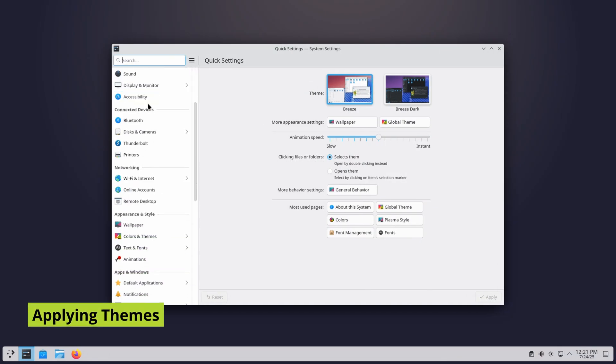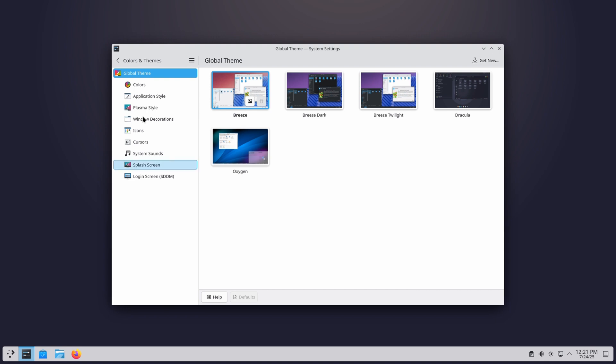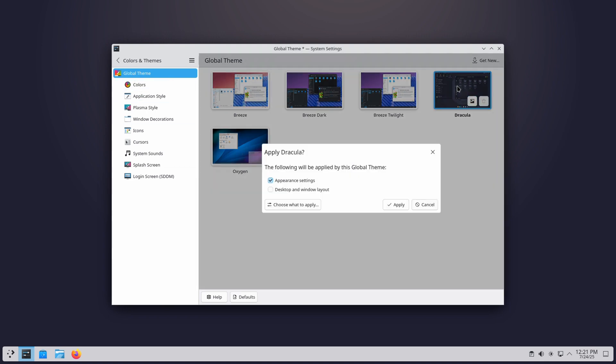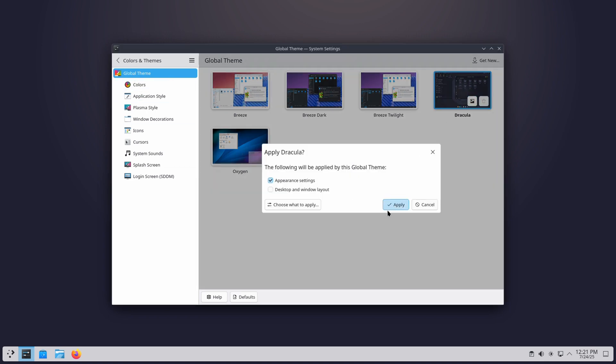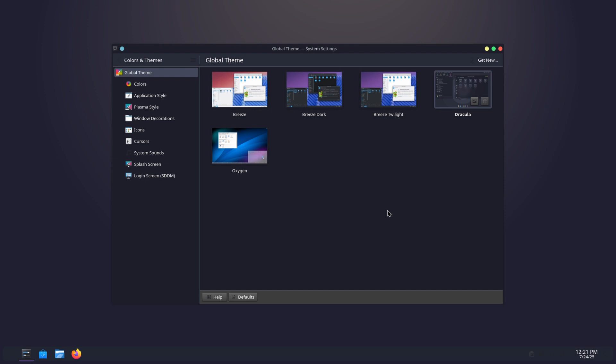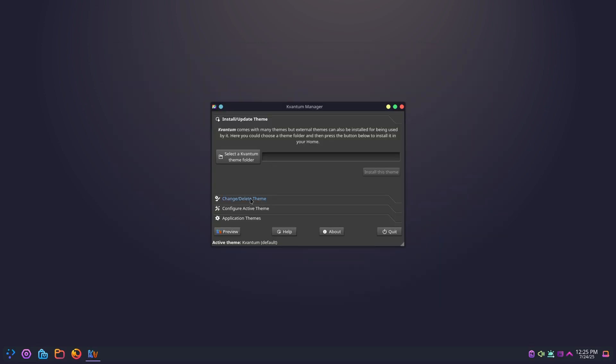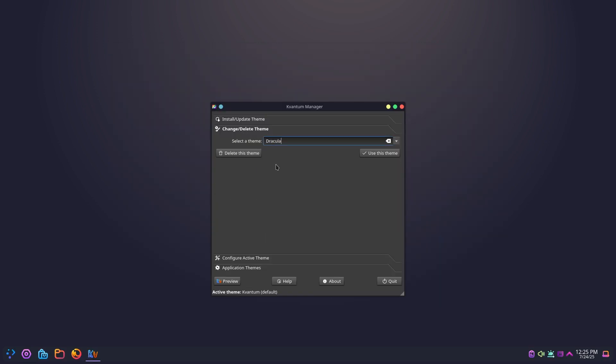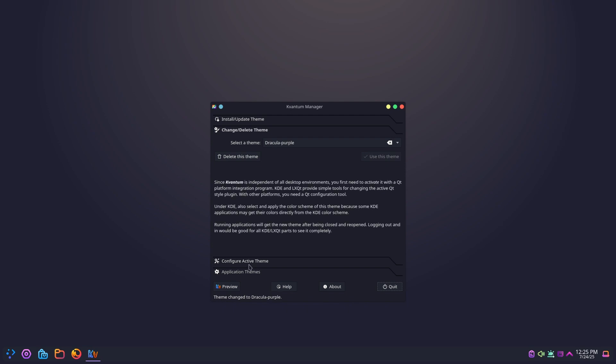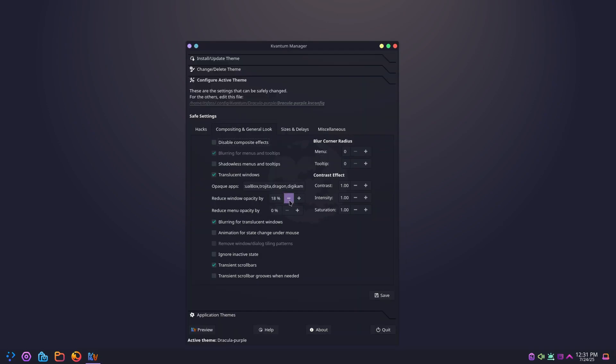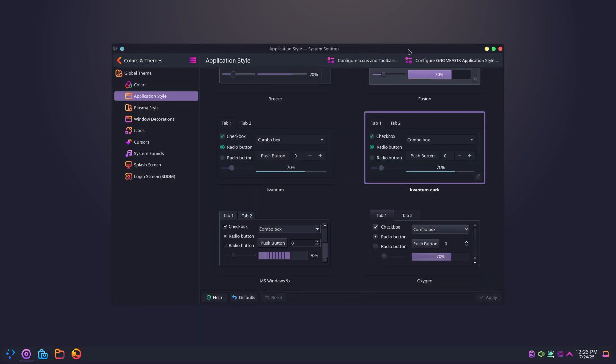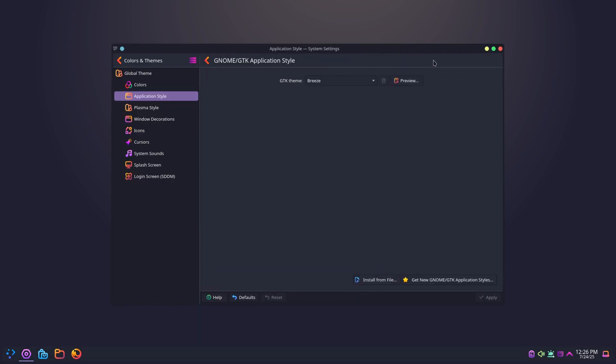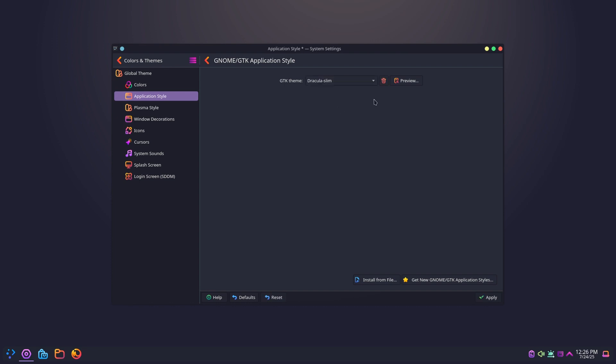Now comes the fun part, applying the themes. Head into KDE settings, go to colors and themes, and select Dracula. You'll notice most elements update instantly, but to get the full effect, we will also set Quantum to Dracula and adjust the window opacity for better readability. Then, switch GTK apps to Dracula so your GNOME-based applications also blend in.